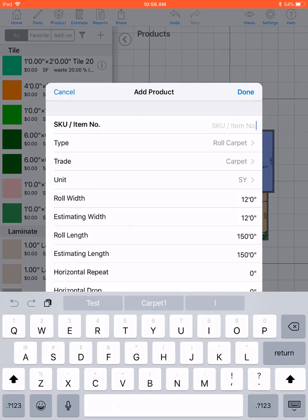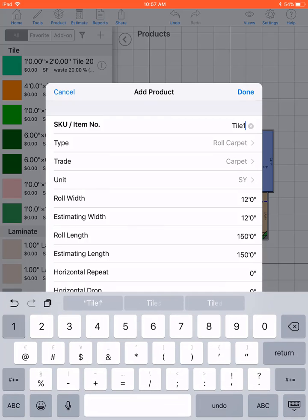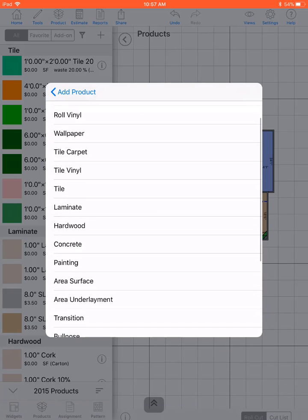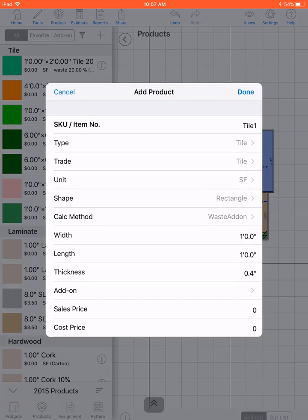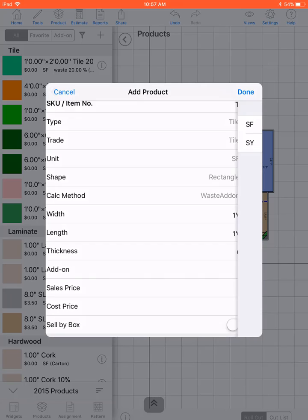Give your tile a name. I'll call it tile1. Select the type as tile. The trade will fill in as tile.